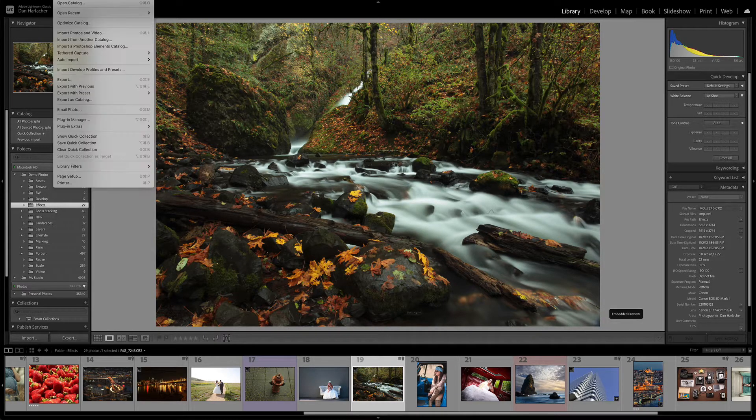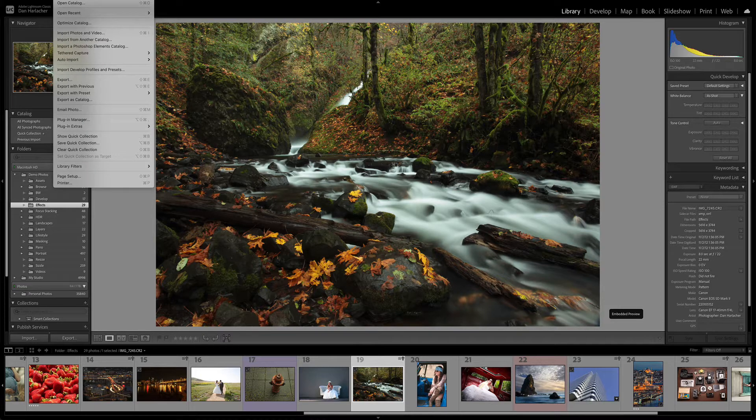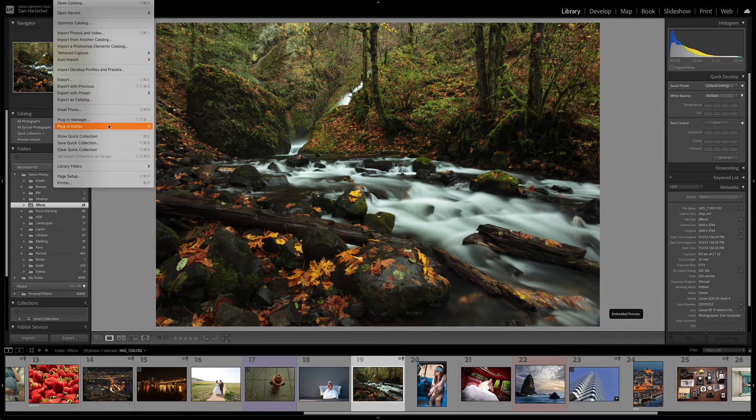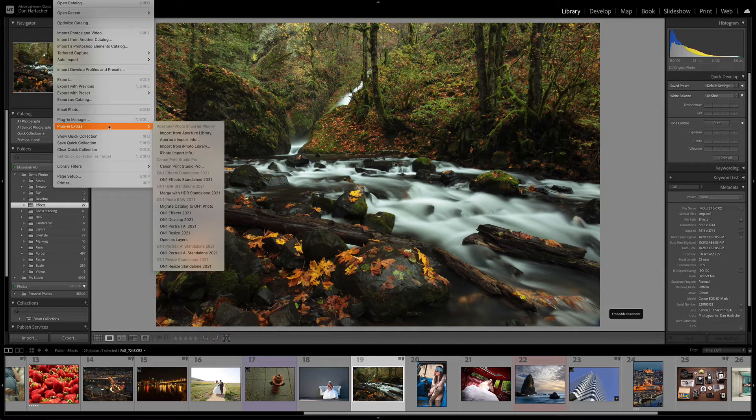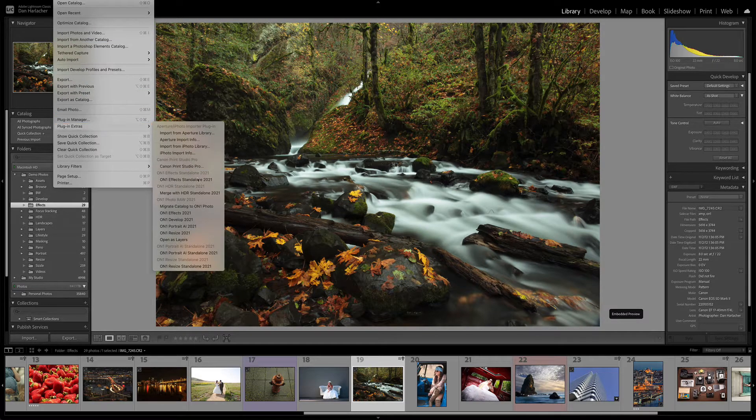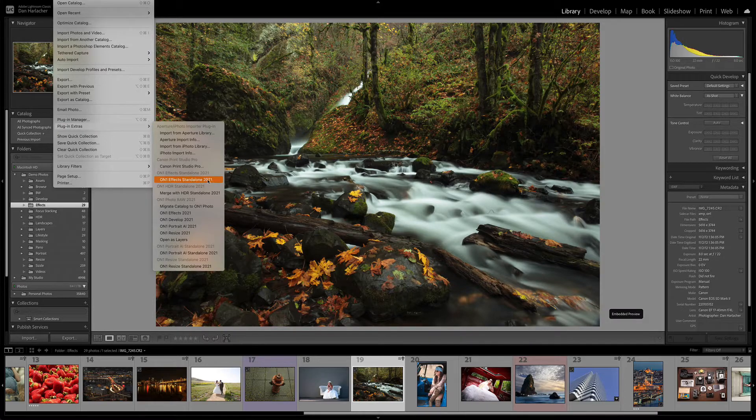Then go to the File menu, down to Plug-in Extras, and then select On1FX.